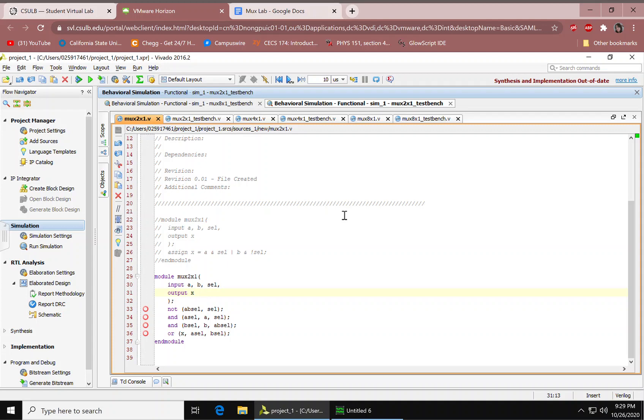Hello! Today we'll be designing a 2-to-1 multiplexer and then cascading it to make a 4-to-1 multiplexer and an 8-to-1 multiplexer.